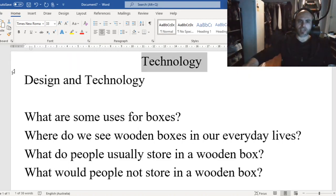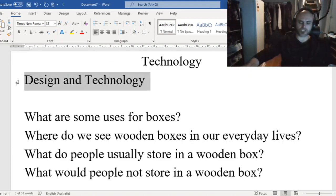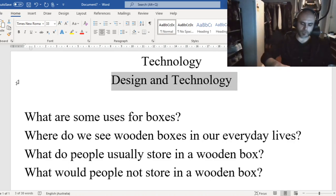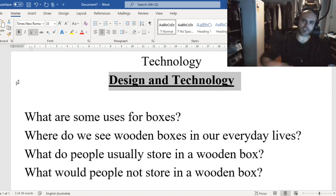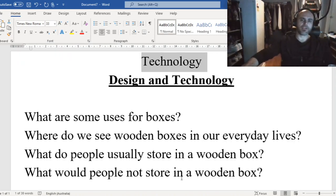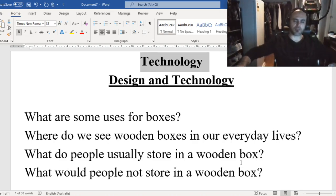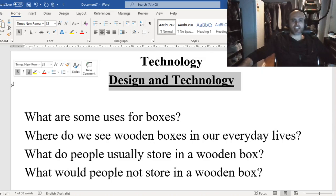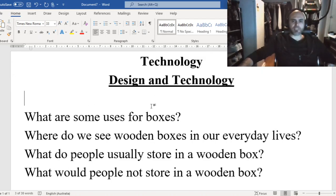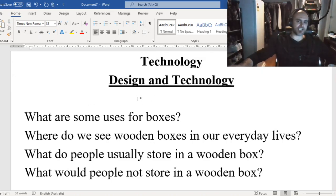Our technology topic will be design and technology. Just so that you know what work you're doing, let's put technology at the top of our page, and our heading underneath that will be design and technology.